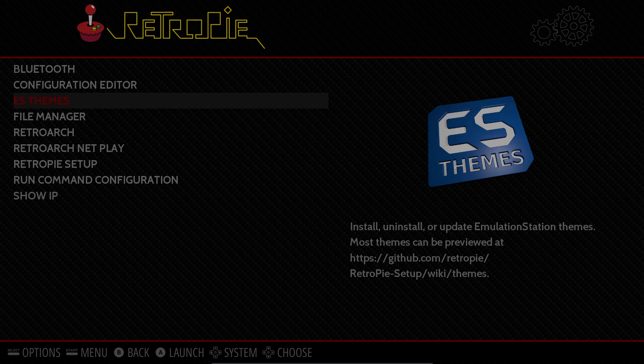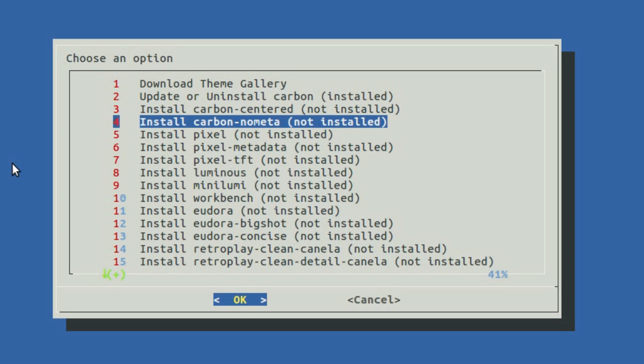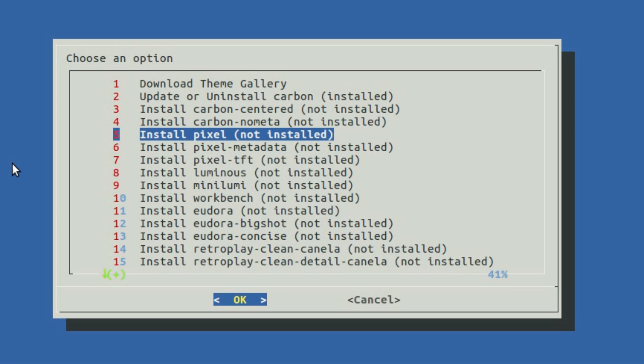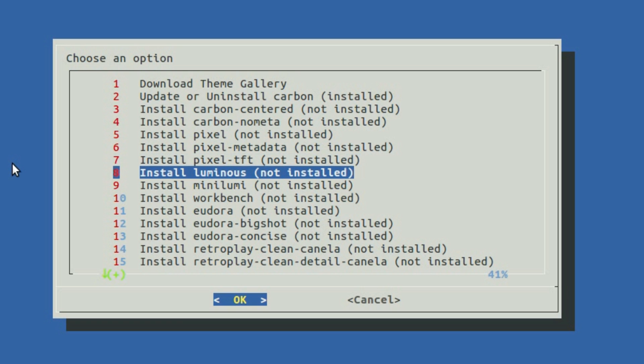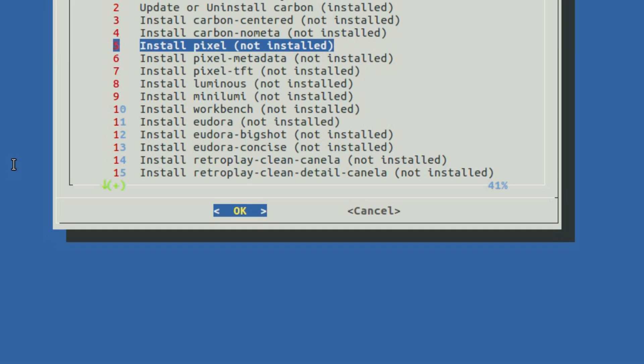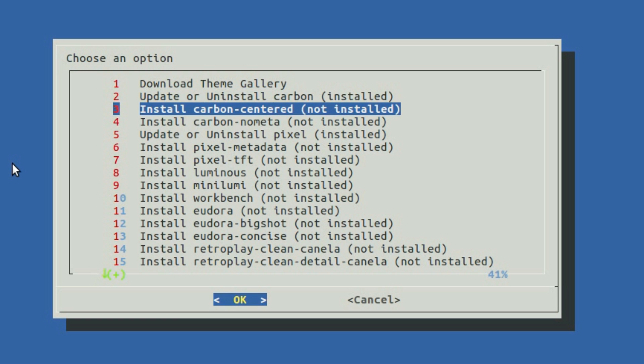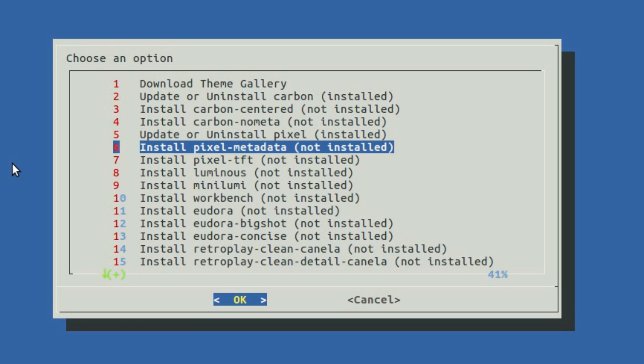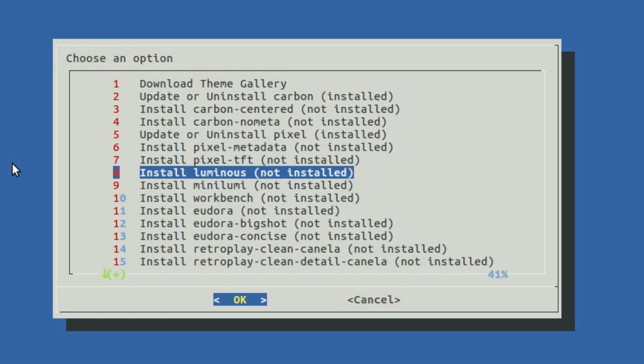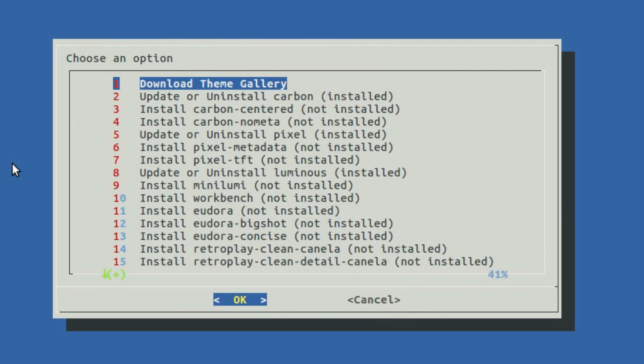Interesting option we have here is the ES Themes, where you can download new themes for your system, and interestingly the joypad works on this screen. Oh, looks like the B button downloads. That's useful. So let's grab another one. Luminous. OK. Go across to Cancel.